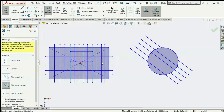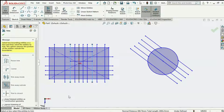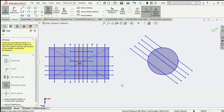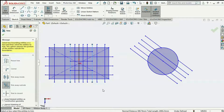It's also possible to select entities that do not cross through the boundary lines — in that case, the entire entity would be deleted. So if I select on this line, the entire line is deleted. But for Trim Away Outside, as long as a line crosses two boundary lines, every part of that line outside the boundary gets deleted.